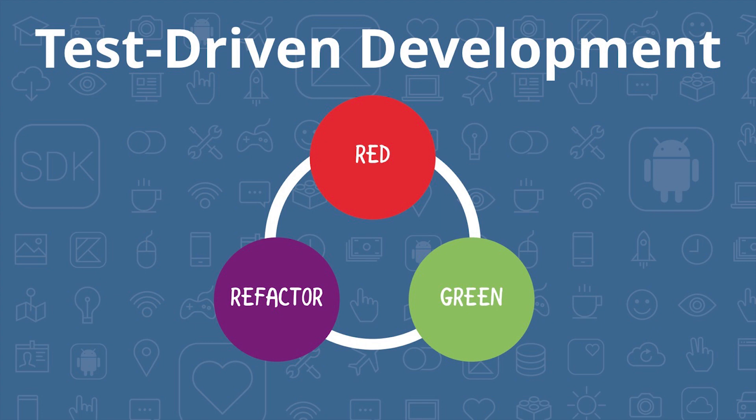Red means you first write a failing test, and then write the code that makes the test green by passing. You follow up with refactoring to make the code you've added as clean as possible.